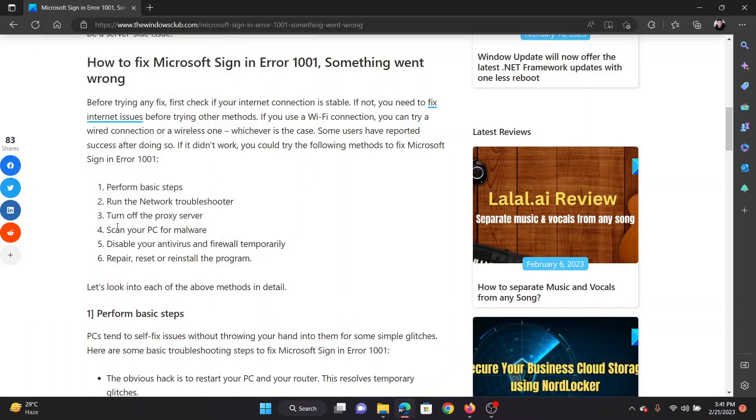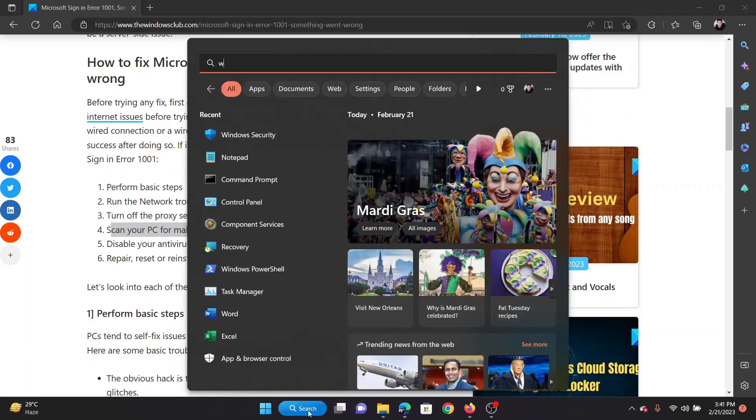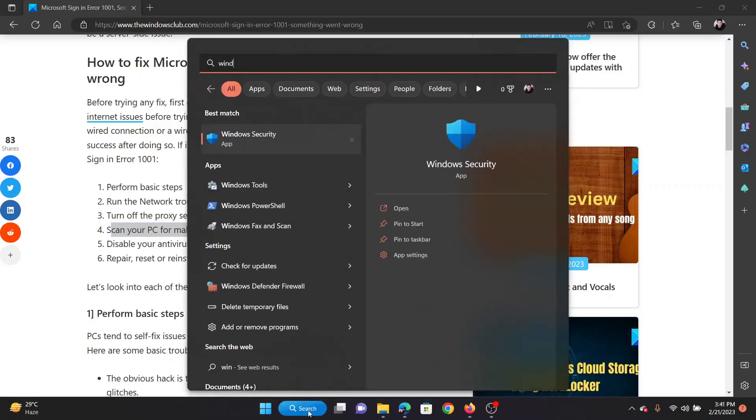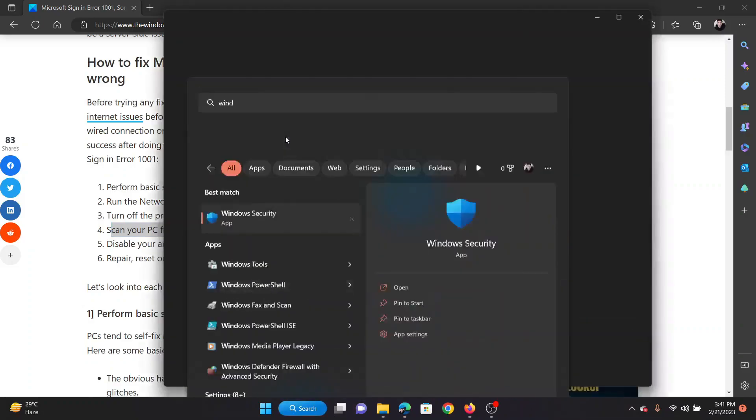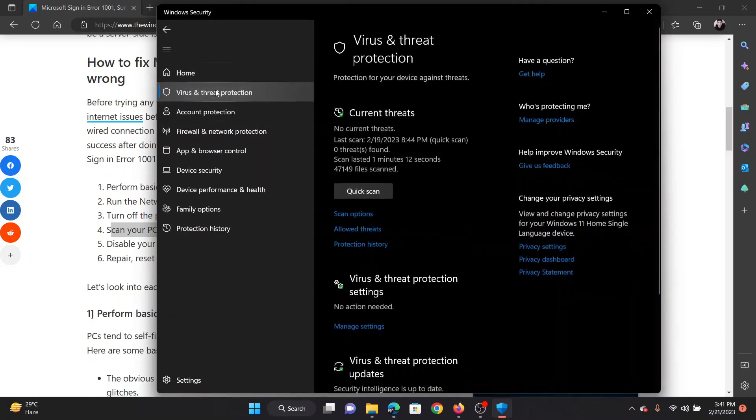The next solution will be to scan your system for malware and viruses. Search for Windows Security in the Windows search bar and open the Windows Security window. Now go to virus and threat protection.